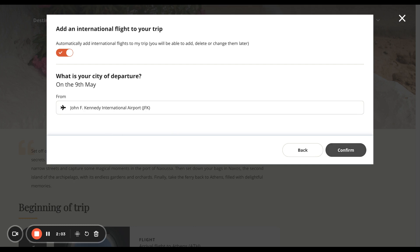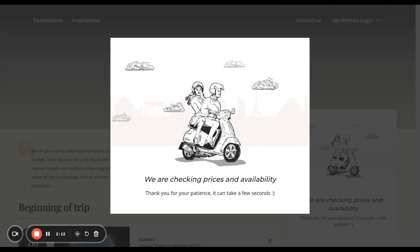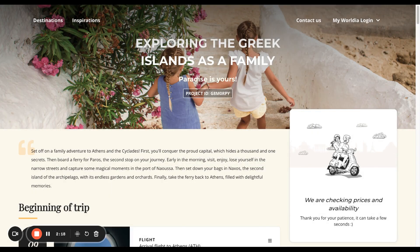When we press confirm, we're not booking anything. All we're doing is generating a specific quotation based on what we've told the system. You'll now see the loading indicator while the Worldia platform is checking the up-to-date availability and the up-to-date pricing. This is live pricing for this itinerary.